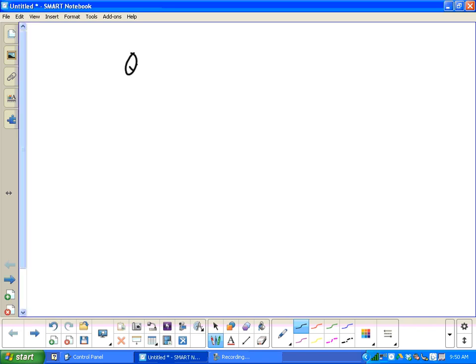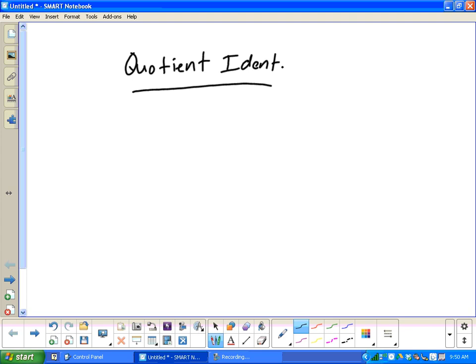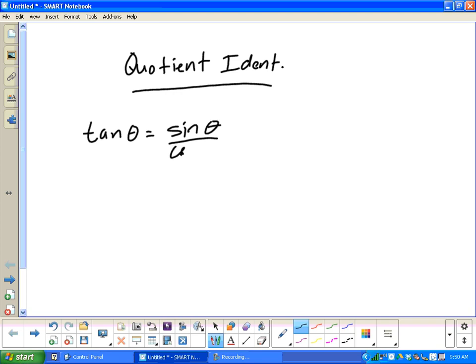So, what are we talking about with the quotient identities? We can write tangent of theta as sine theta over cosine theta. And if tangent is sine over cosine, then cotangent is the reciprocal of that — so it would be cosine over sine.